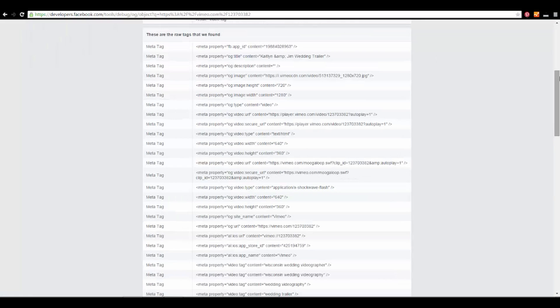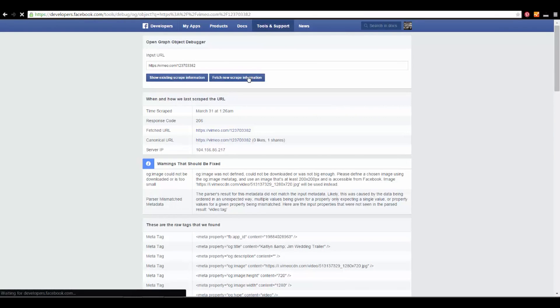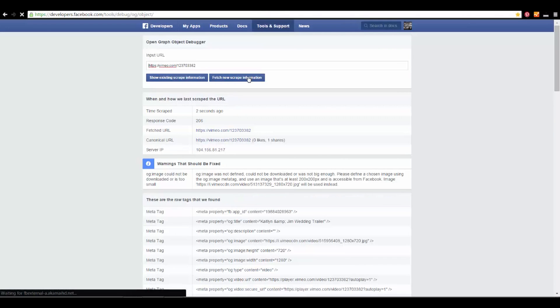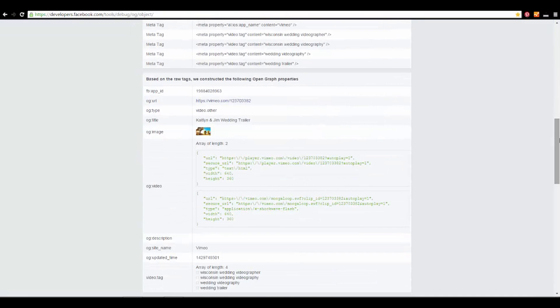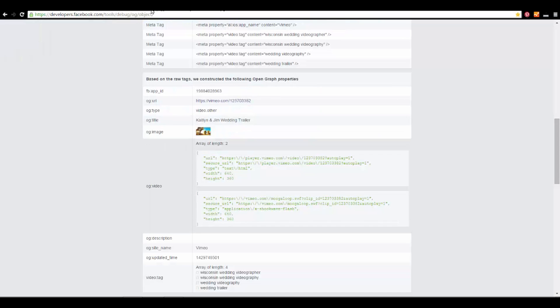Now what you do is simply go up here, click fetch new scrape information. Go down, you'll see that Facebook has now updated it to the new photo.